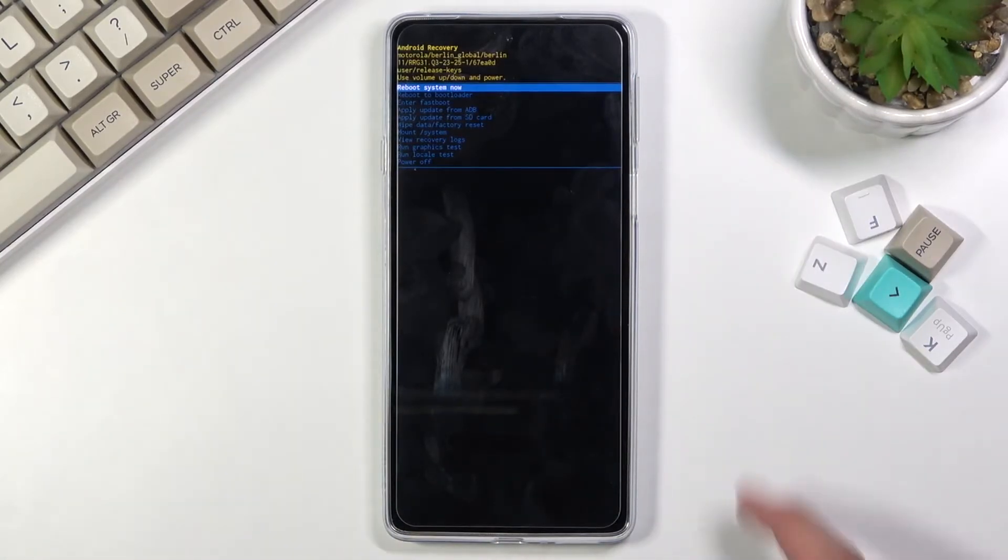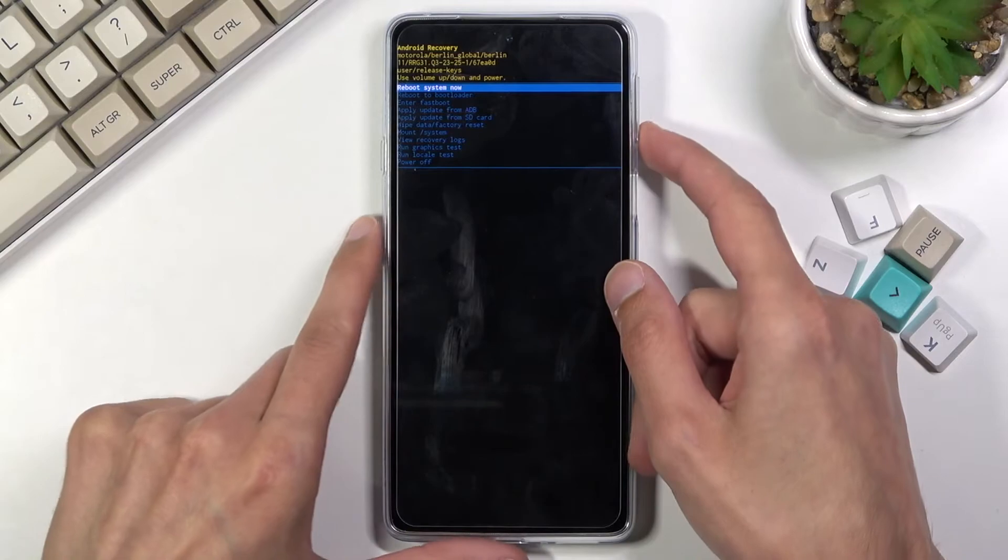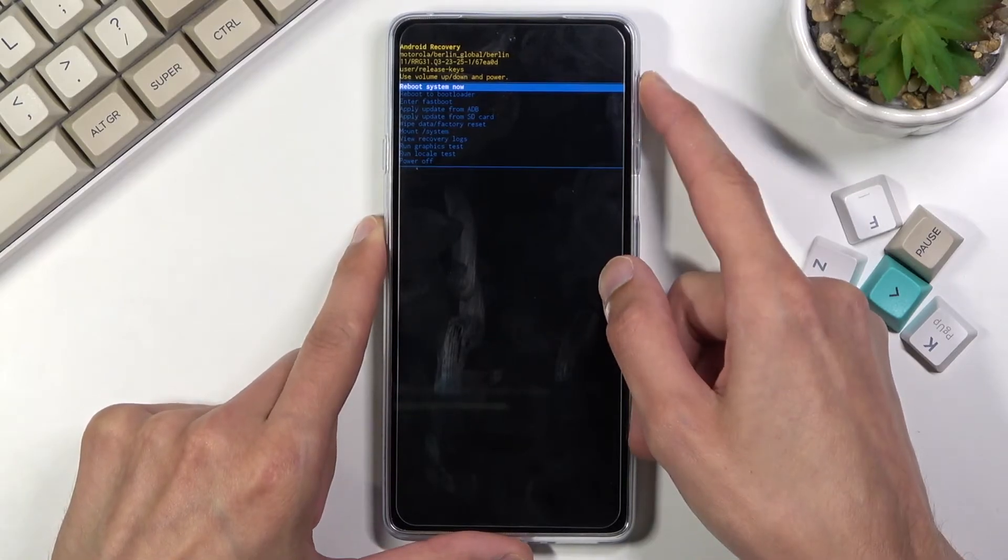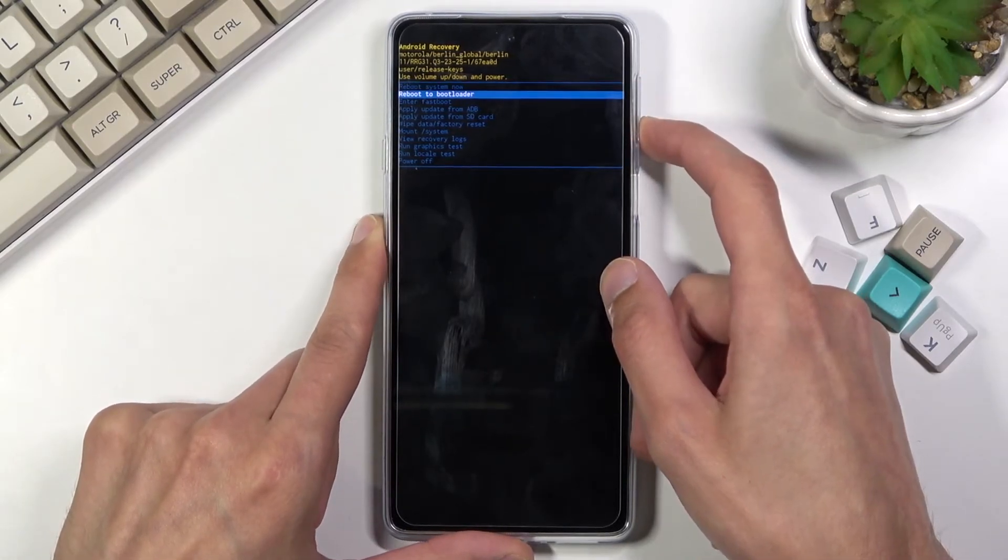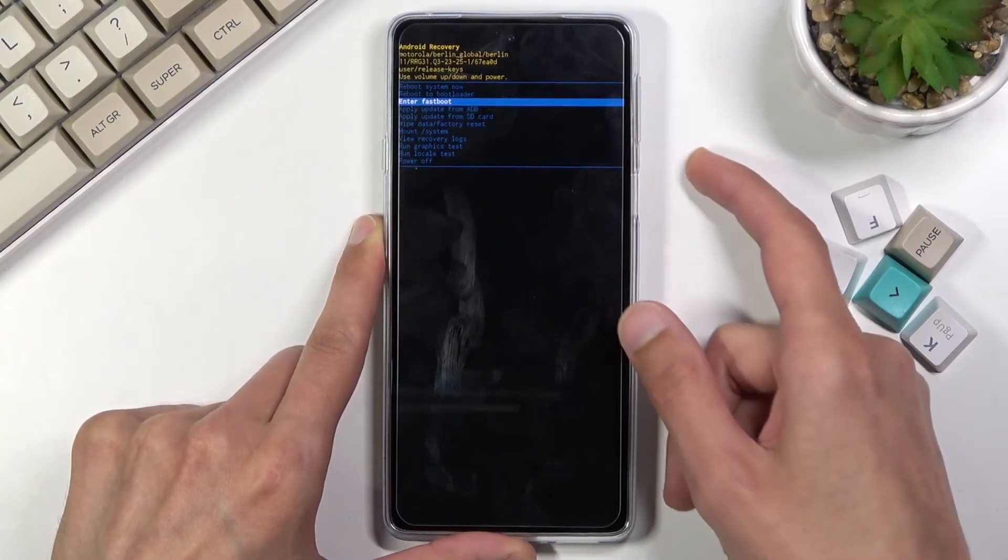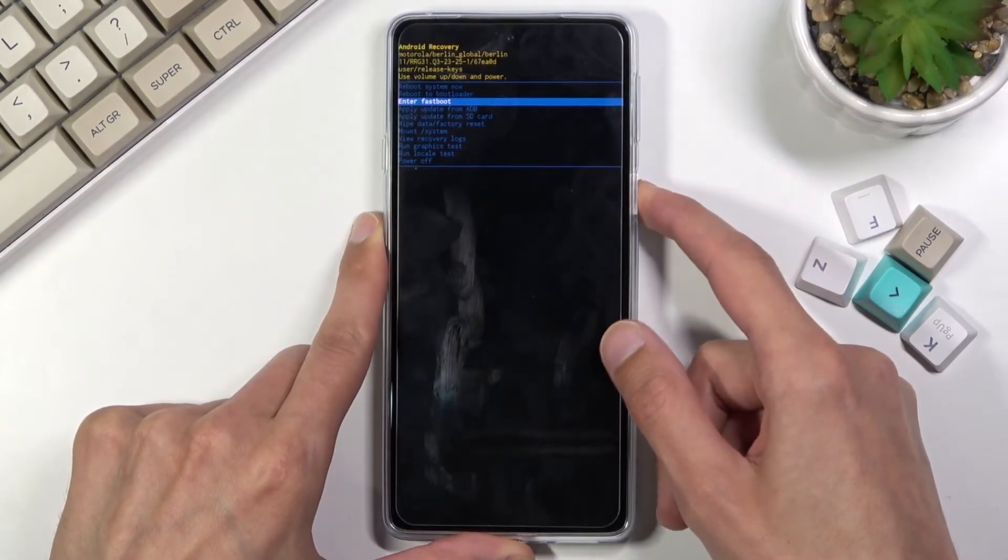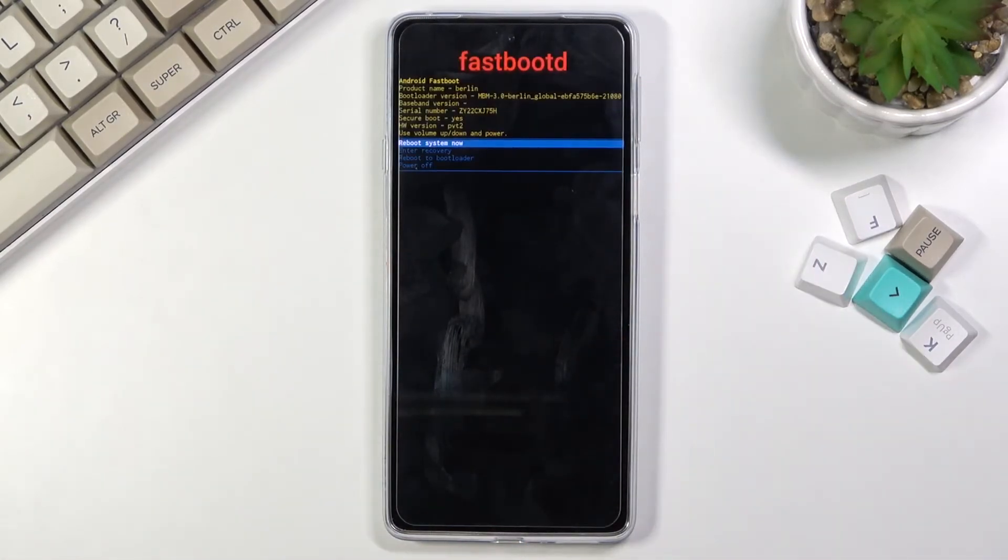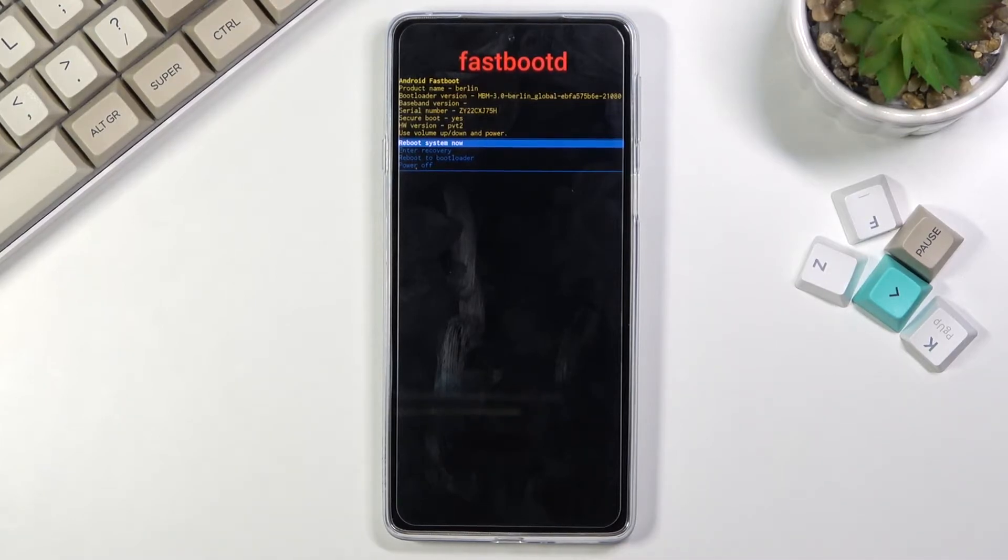From here, again using volume keys to navigate, you want to select fastboot mode and confirm it with power key. There we go, we are now in fastboot mode.